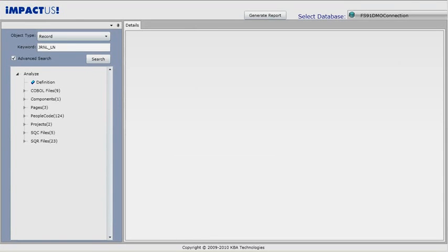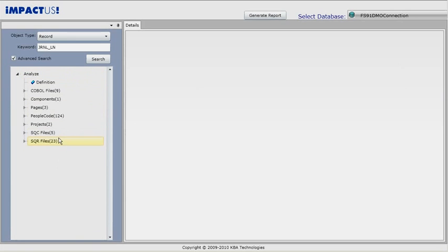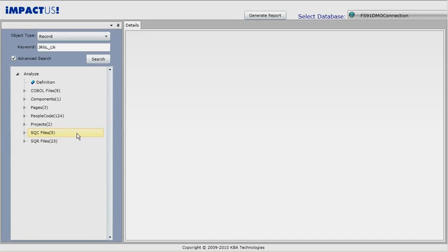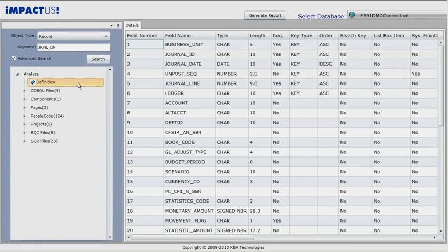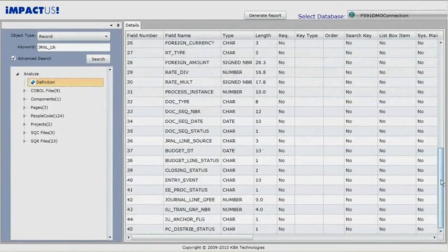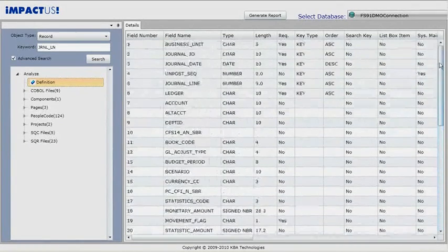The search completed and it took exactly two minutes and 46 seconds. On the left pane is the tree view of the impacted objects. The tree view organizes the impacted objects by object type and provides a drill-down capability. In this example, you can see there are nine COBOL files, one component, three pages, 124 people code, two projects, five SQC files, and 23 SQR files. The definition node shows the definition of the object we searched. On the right, we can see the record structure of the journal line record in PeopleSoft Financials.